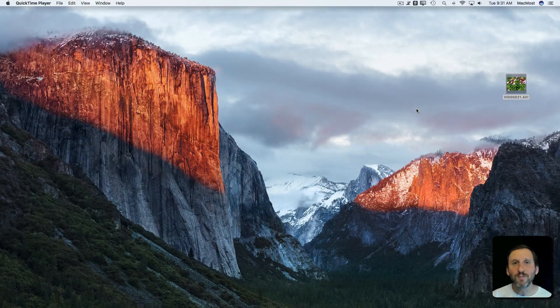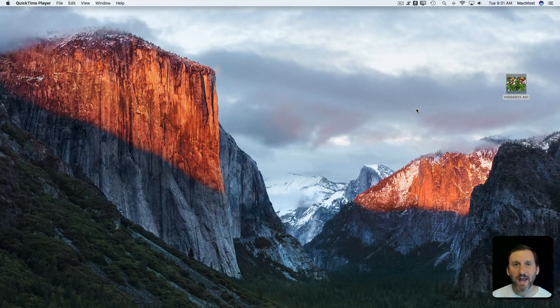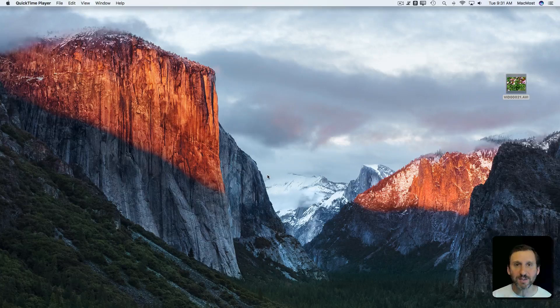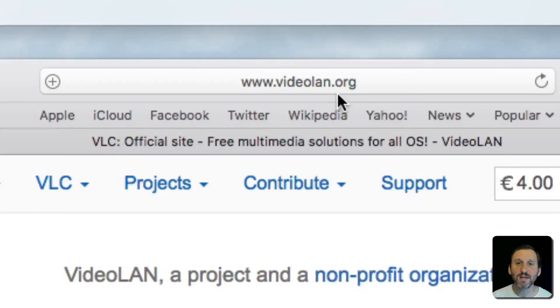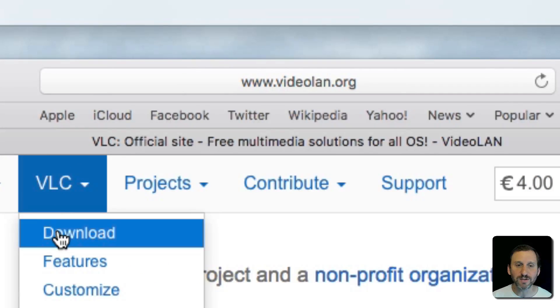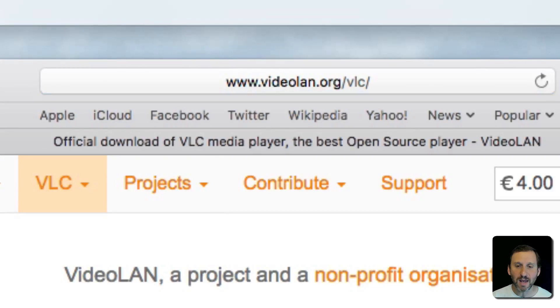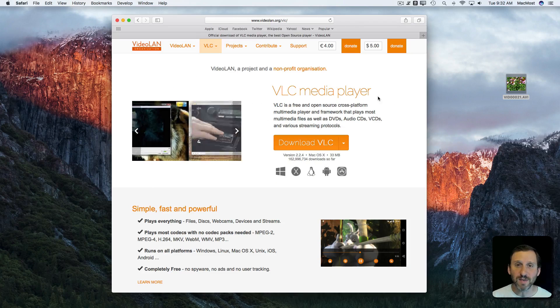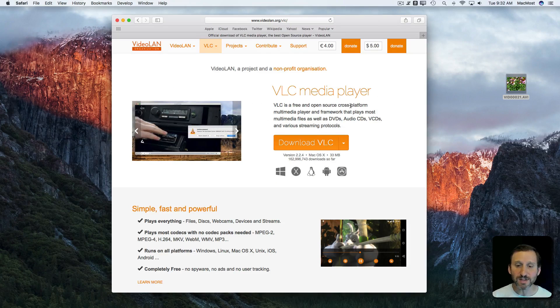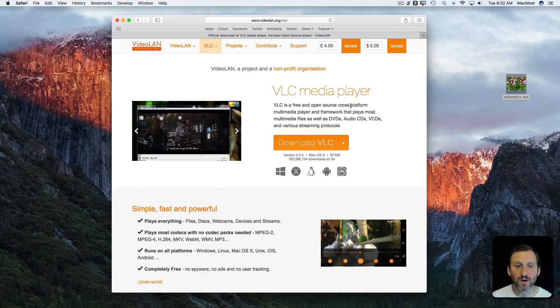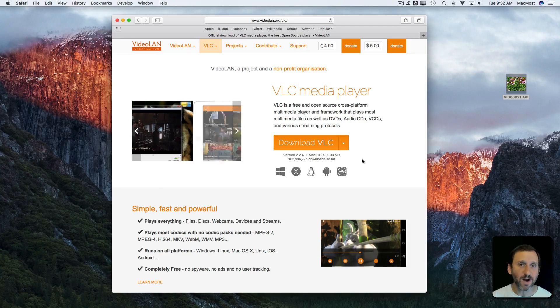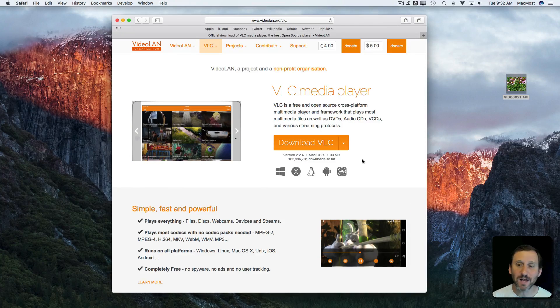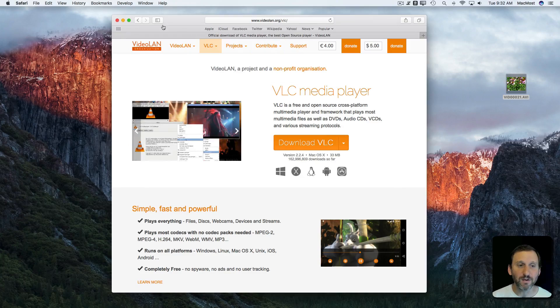So most Mac users have an app on their Mac called VLC that they use for this. You can get VLC at Videoland.org. That's the company that produces it. You go there to VLC to download and you get the VLC Media Player. This is a very common app. It's been around for a long time and it does a variety of things but one of the main things it does is allow you to play this kind of video.